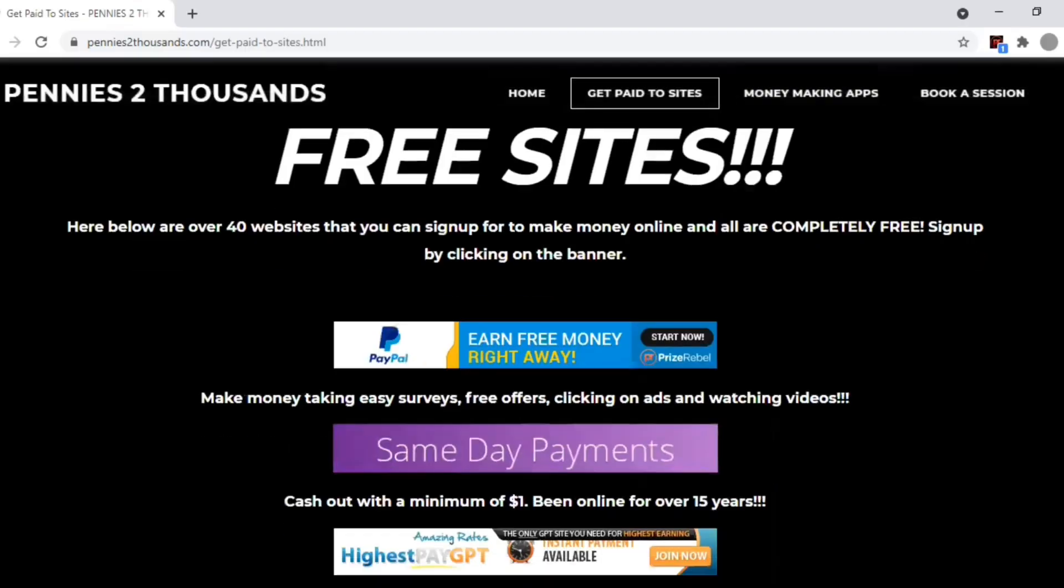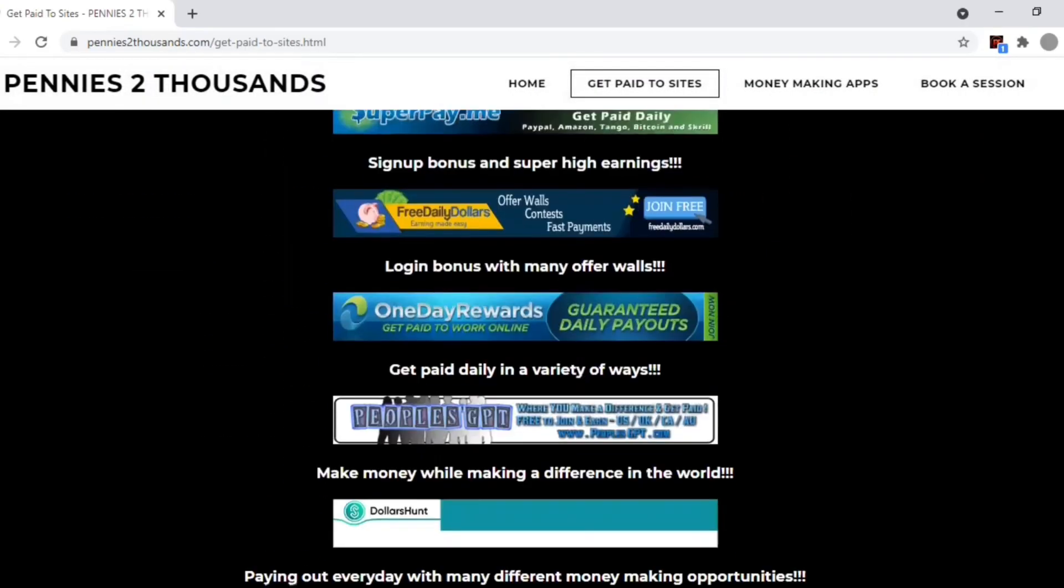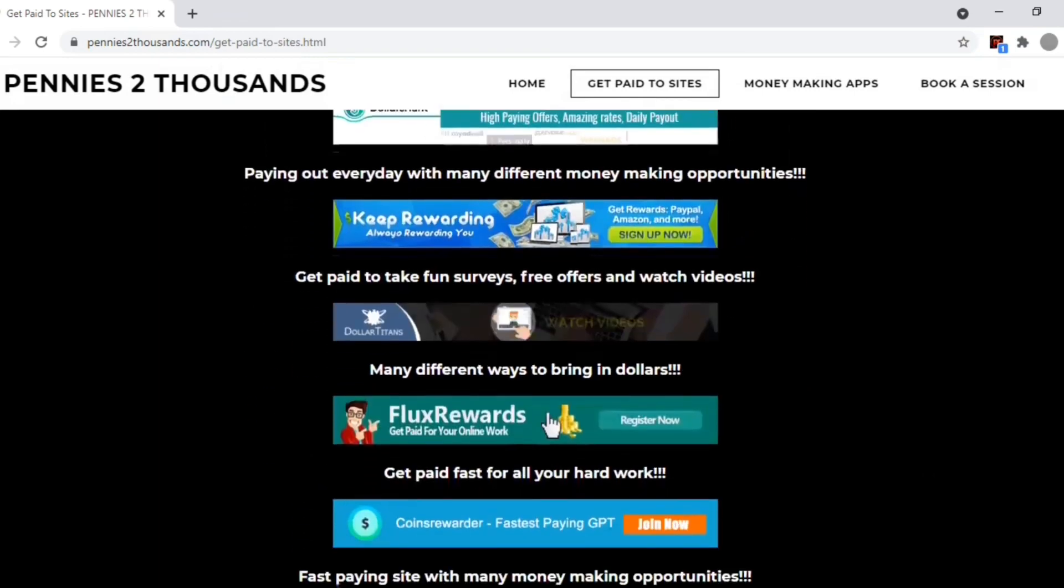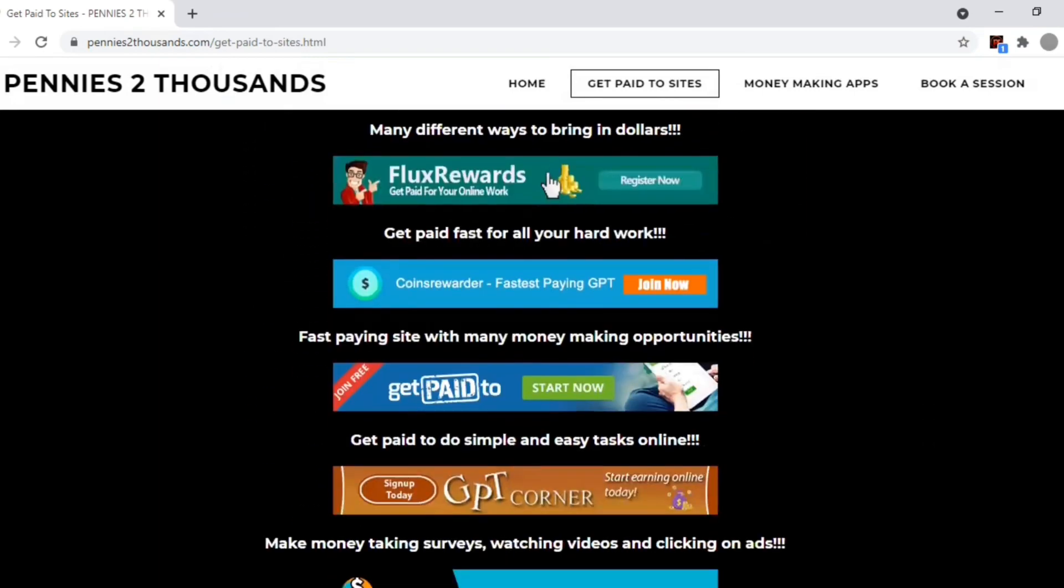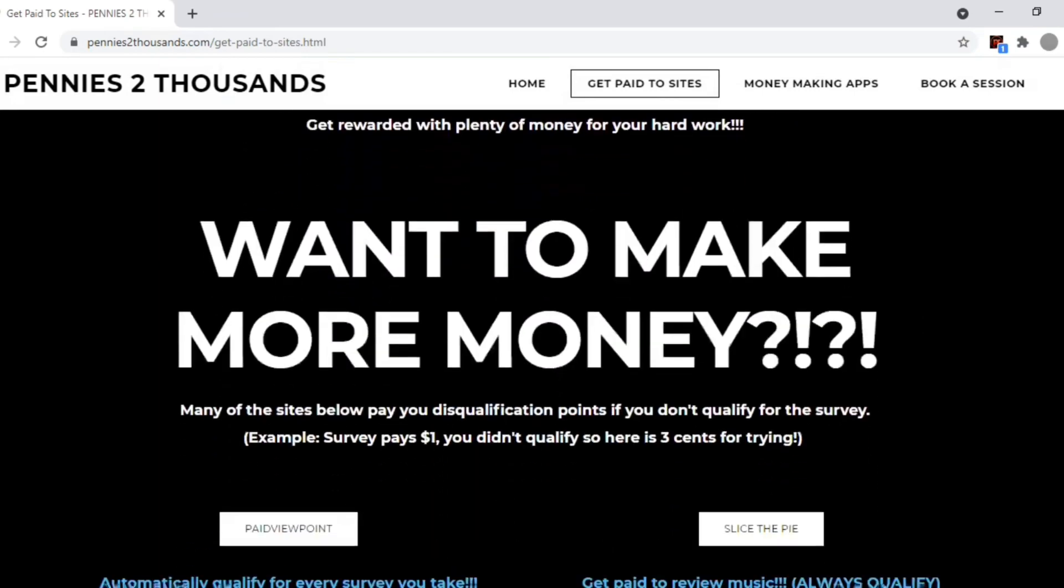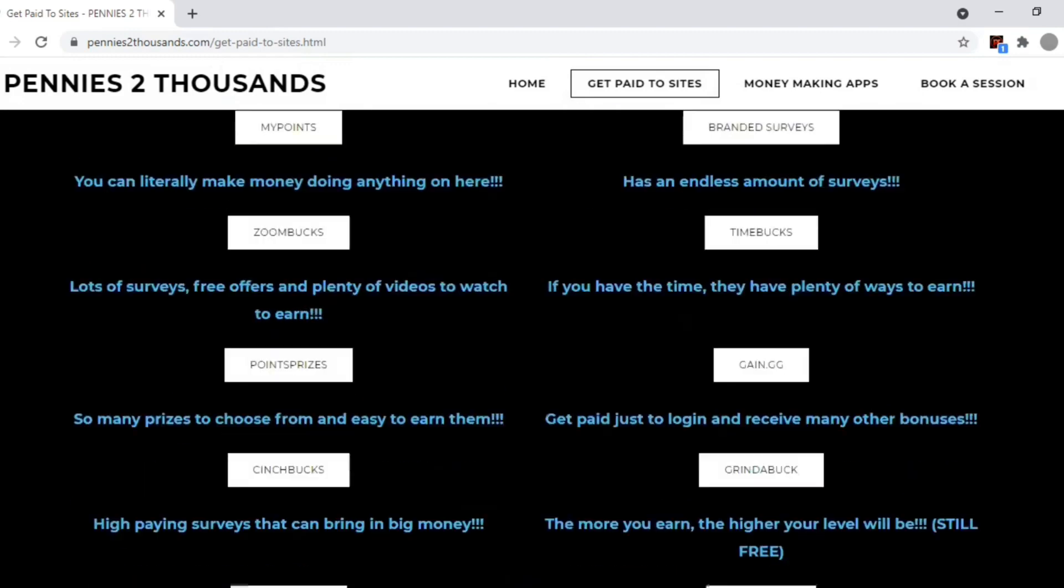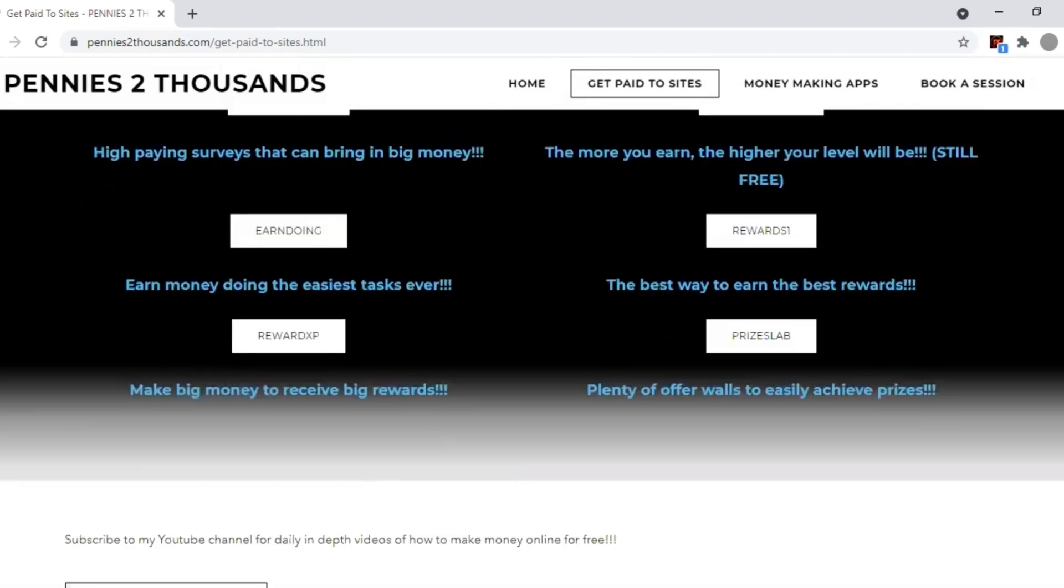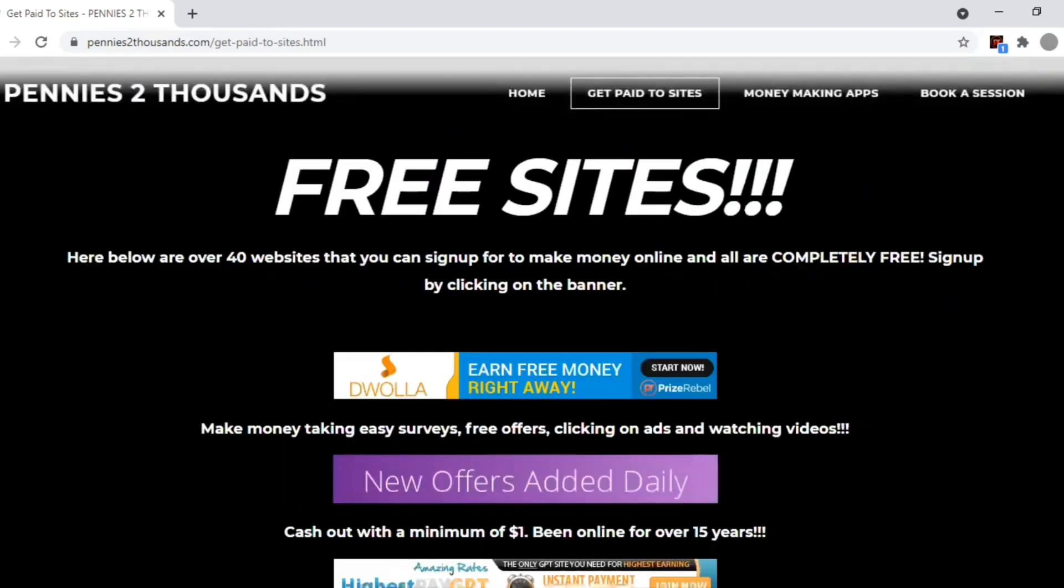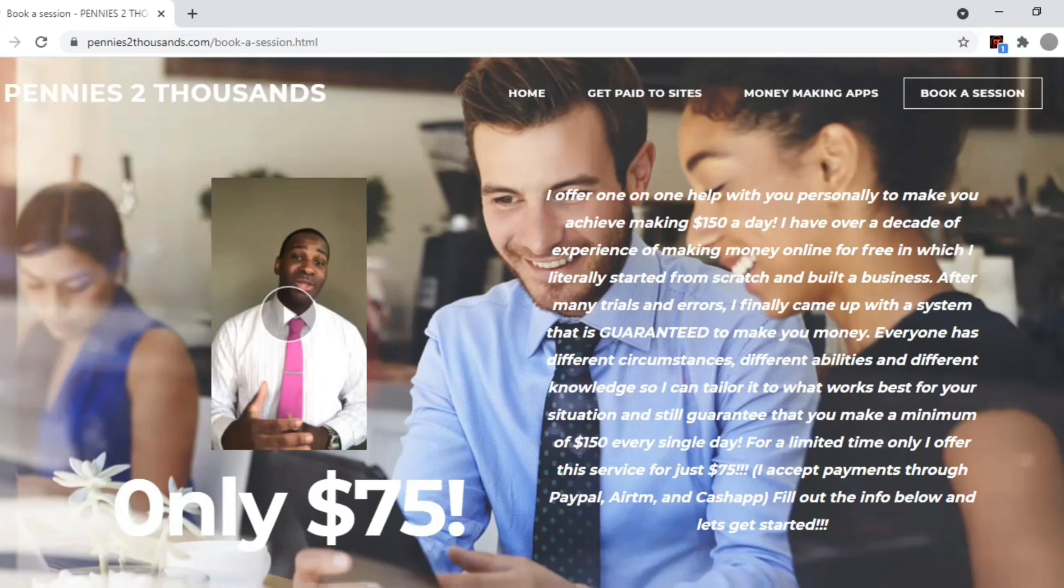If you're interested in making even more money, I highly encourage you guys to visit my website PenniesToThousands.com. That way you can see all the free websites and apps that I use to make money. And if you want to make some real money, I'm talking about $150 every single day, I can teach you the very easy steps that anybody can do. All you have to do is book a session with the link below.